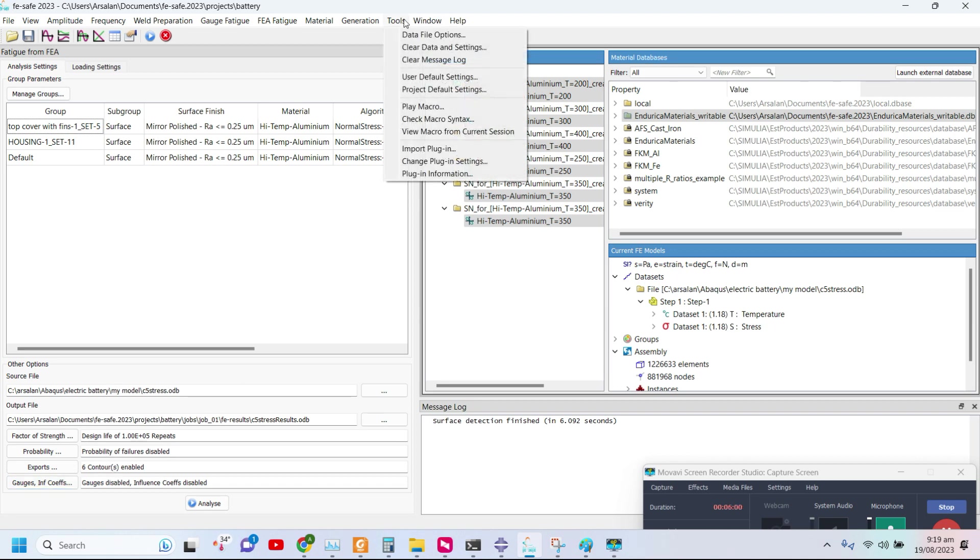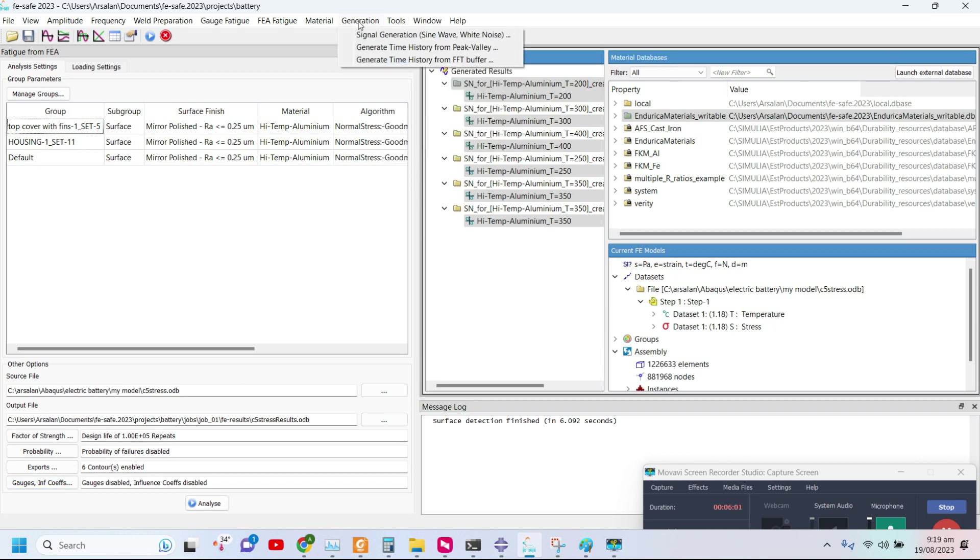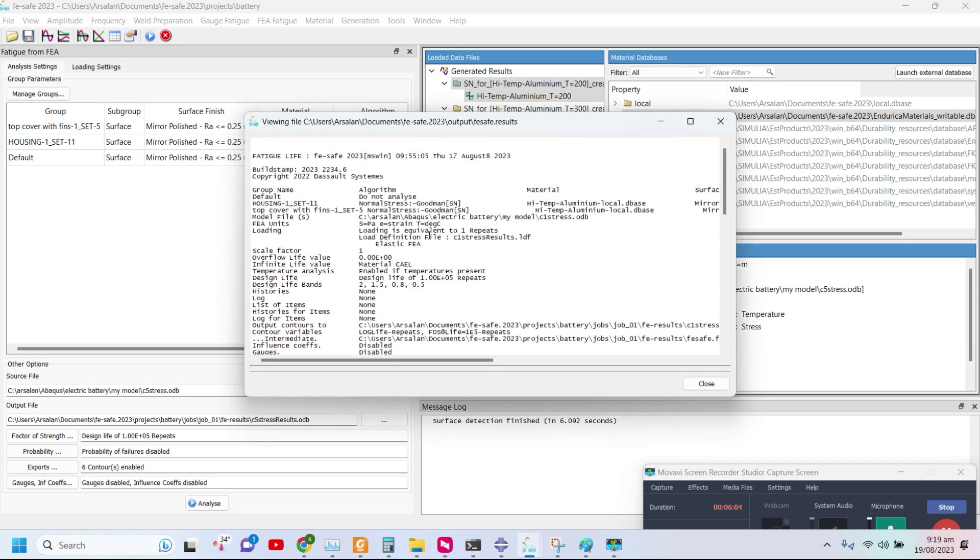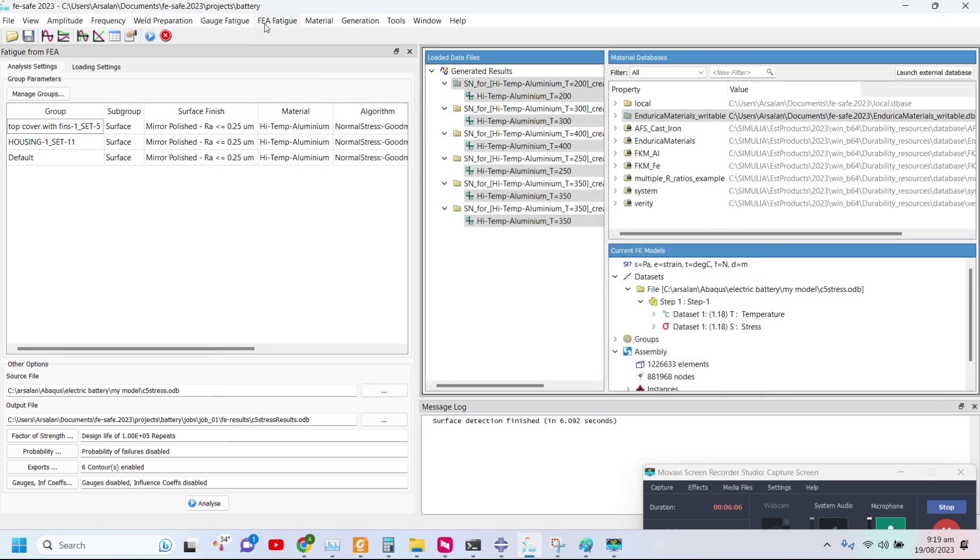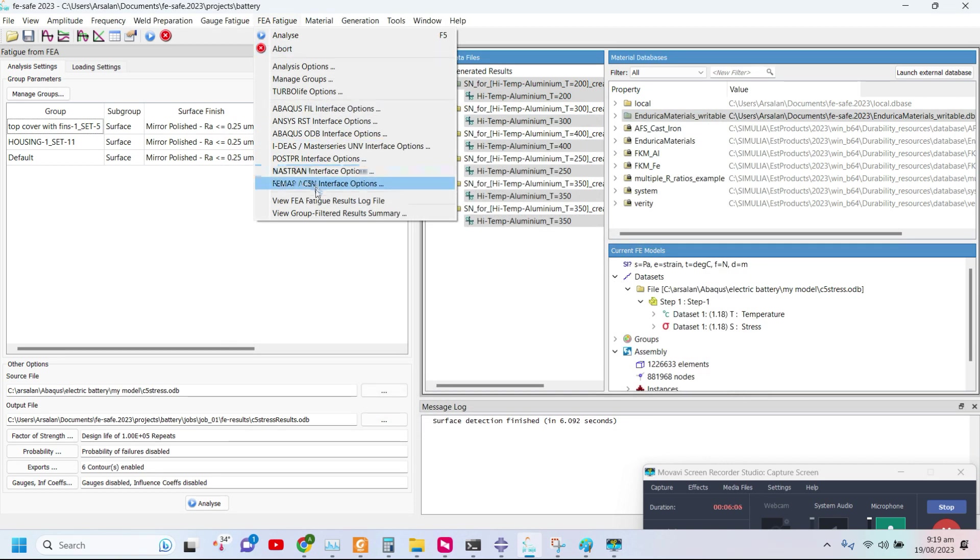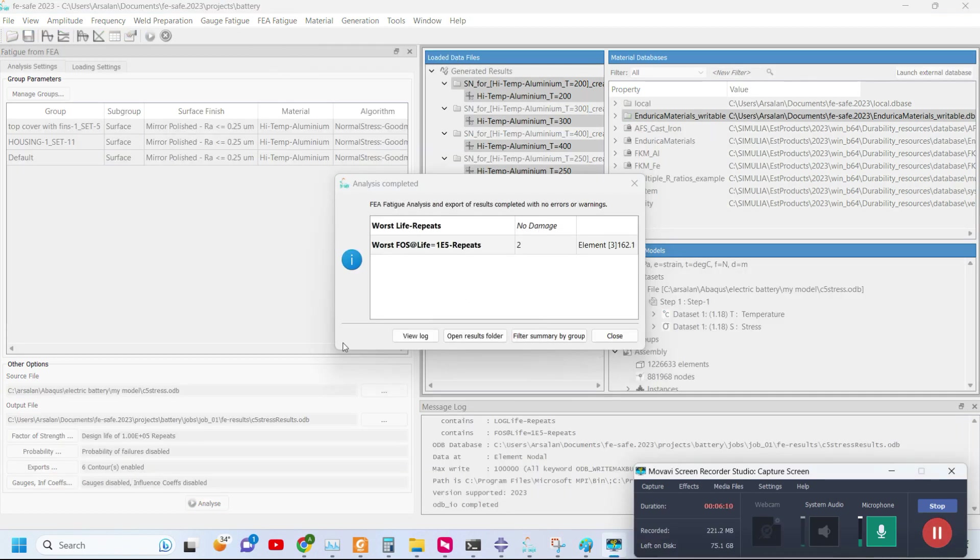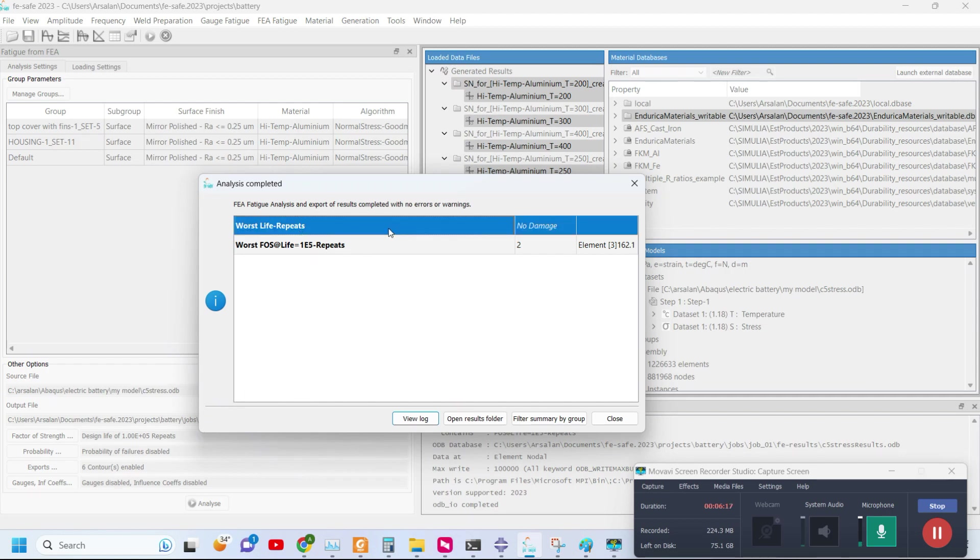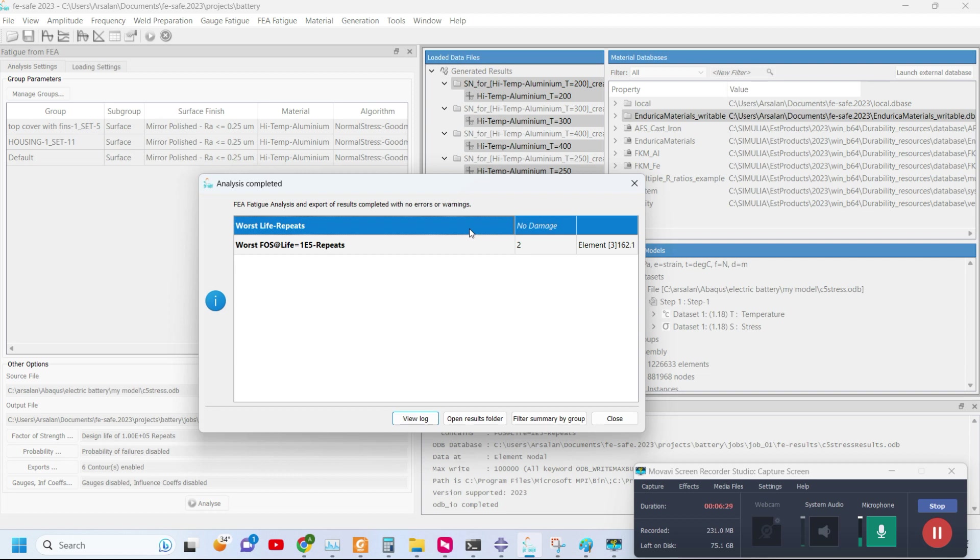If I analyze the results, you can see we can view the fatigue log file. We can see the results - we have done the factor of safety calculation and the worst cycle repeat is no damage. Even with the C rating of 5 under natural convection, we came to know that even if you use natural convection under 5C, it won't cause any sort of thermal fatigue. The chances of thermal fatigue in case of high C ratings are usually negligible.